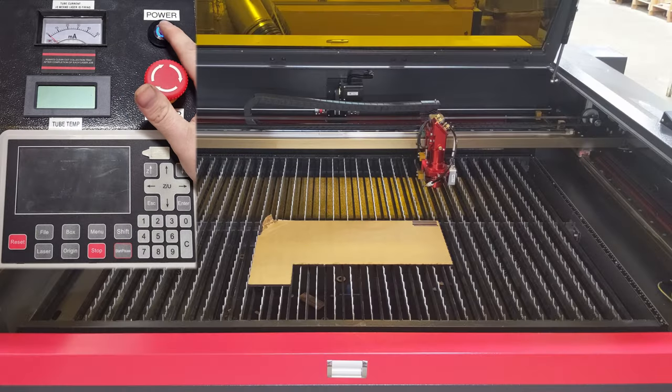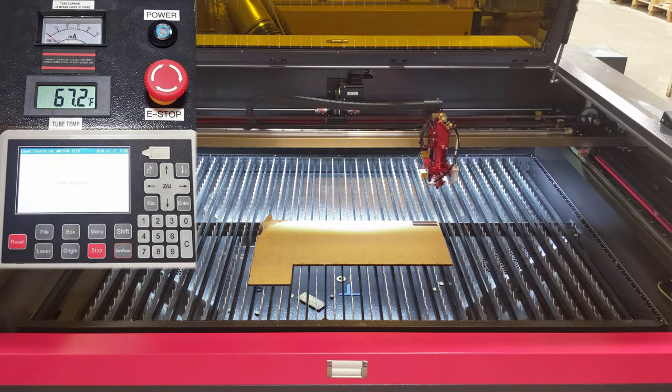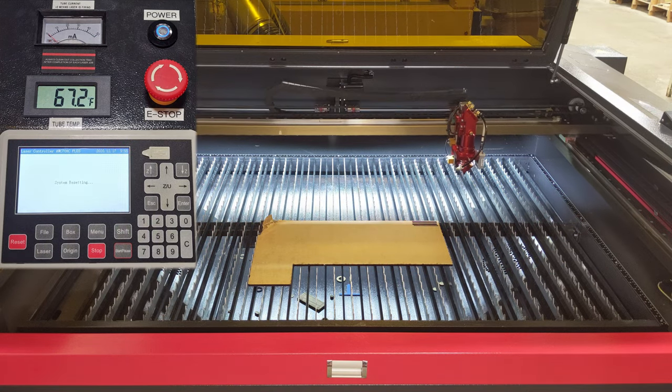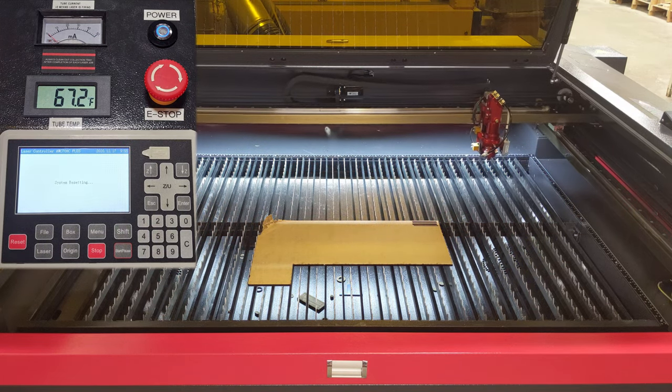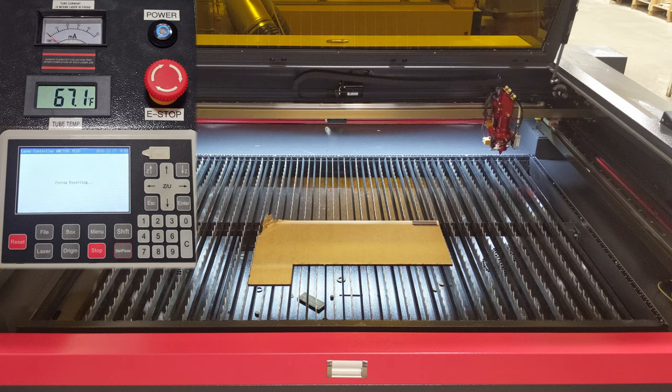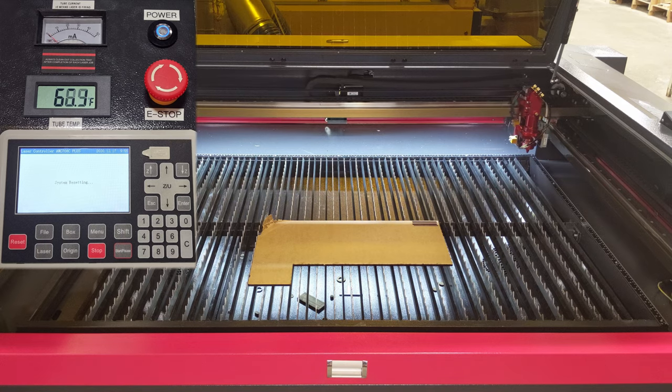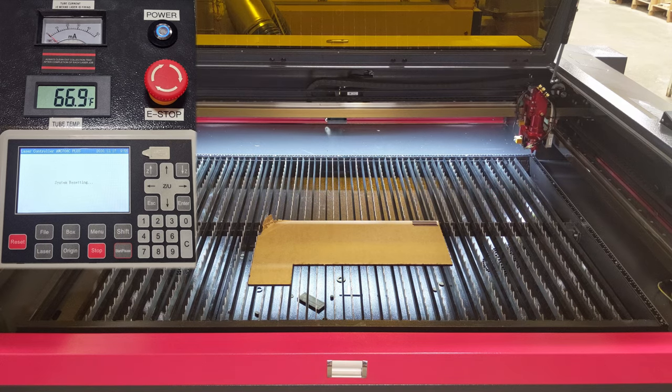To turn on the laser cutter, just press the power button, and the usual things are going to happen. The head's going to home to the back right corner, the chiller will turn on, the exhaust fan will turn on, and the air compressor should turn on if it wasn't on already.